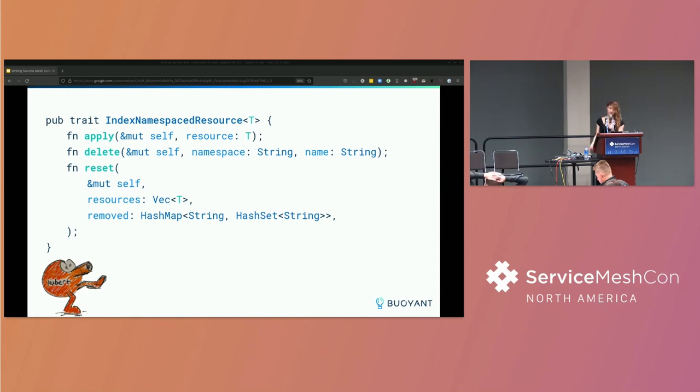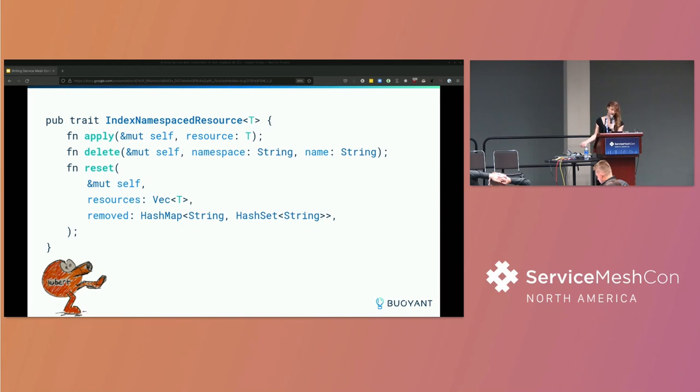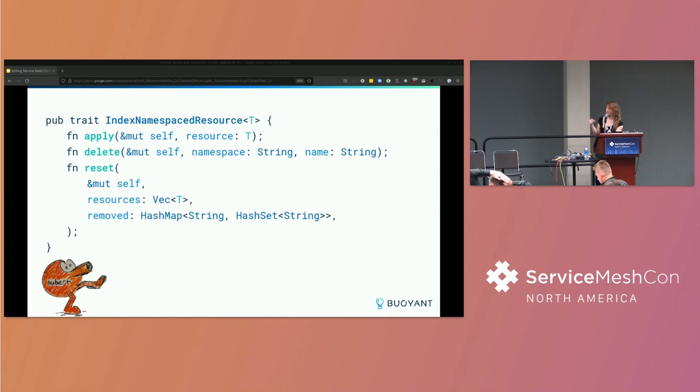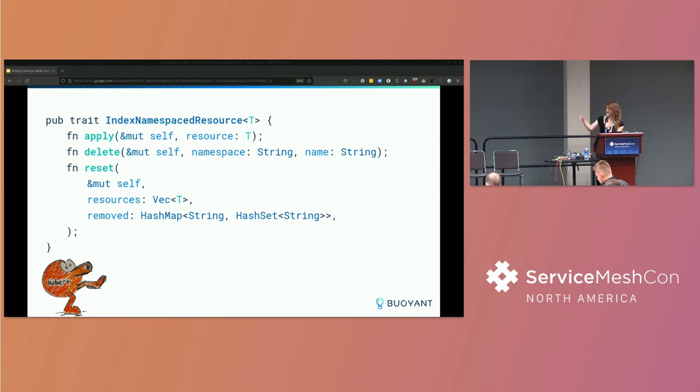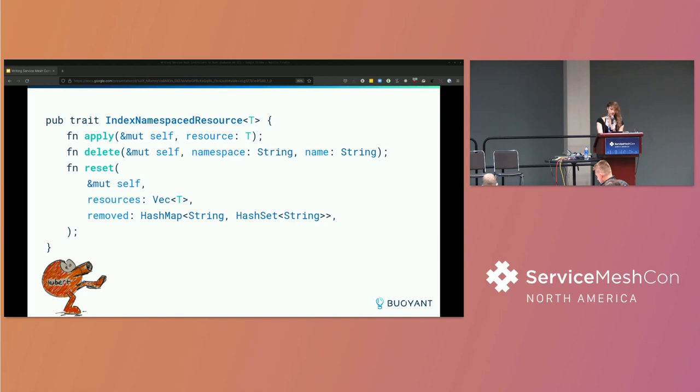Apply is called when the Kubernetes API creates or updates a resource. Delete is called when a resource is deleted. And then reset is called when we have a reset event and a large number of resources change at the same time. So we can have some Rust type that we defined and we implement this trait. And when we implement this trait for our type, we can give it to the KubeRT runtime. And KubeRT will just call these methods as various resources are created and deleted. So those resources could be core resources or CRDs. In this case, we care about both CRDs and core resources.